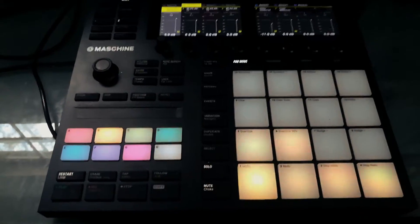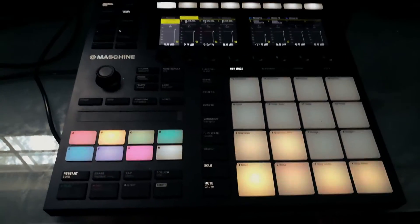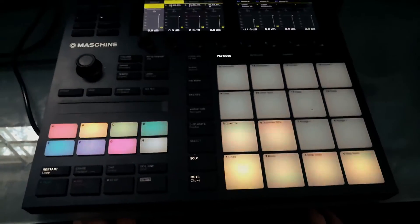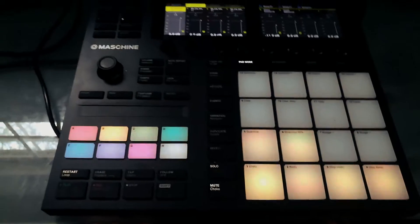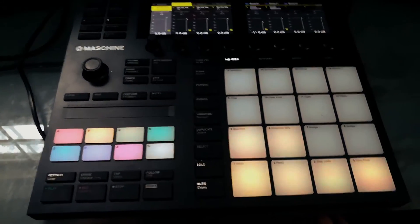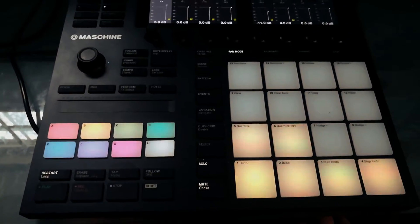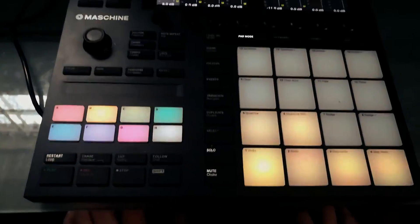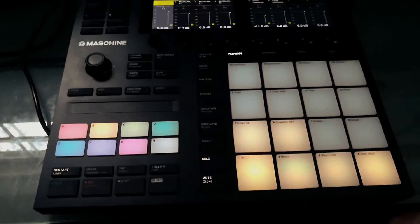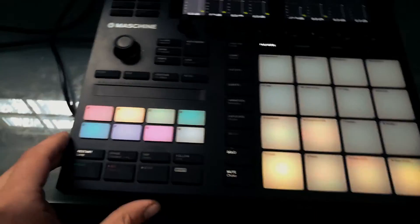What's going on guys? This is DataStrain and I'm here to bring you a really quick Machine MK3 tip. What we're going to be doing today is creating send and return tracks right here from the Machine MK3.